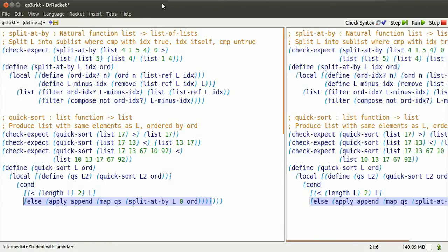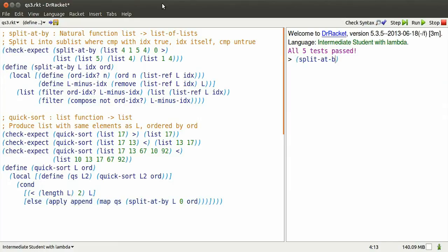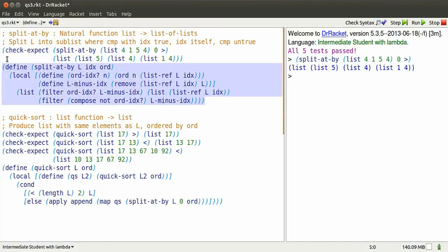In general, how do we sort? Well, the first thing we have to be able to do is to split a list at a certain index. So we want to split, say, this list of four elements at index 0, the 4, using the ordering greater than. How do we do that?